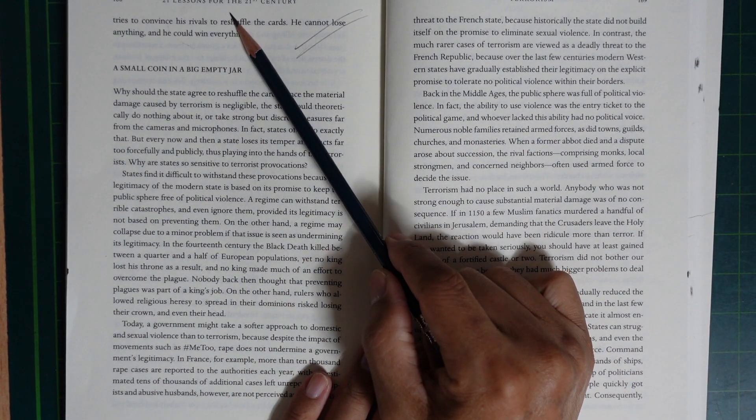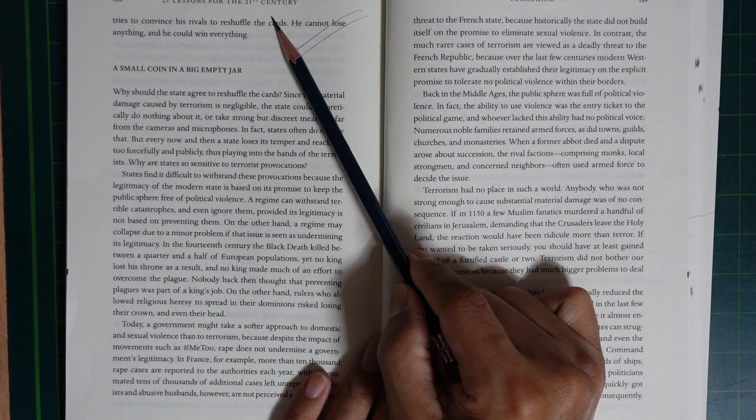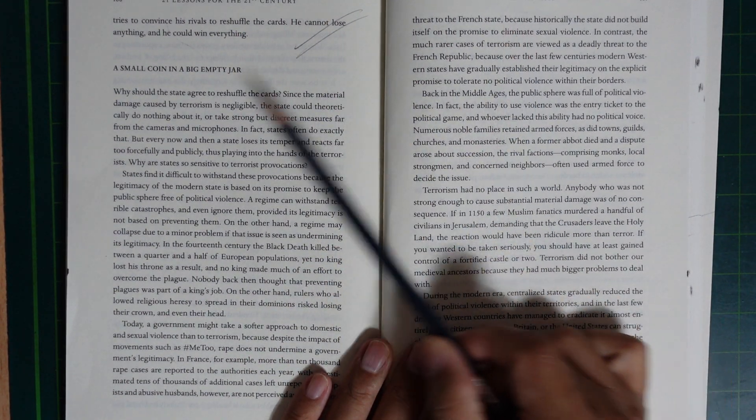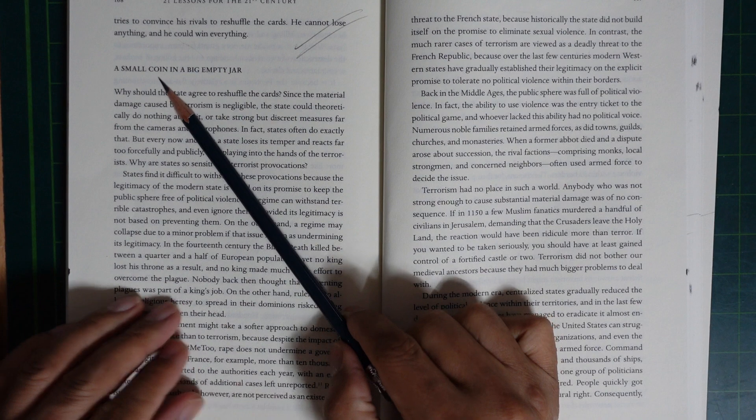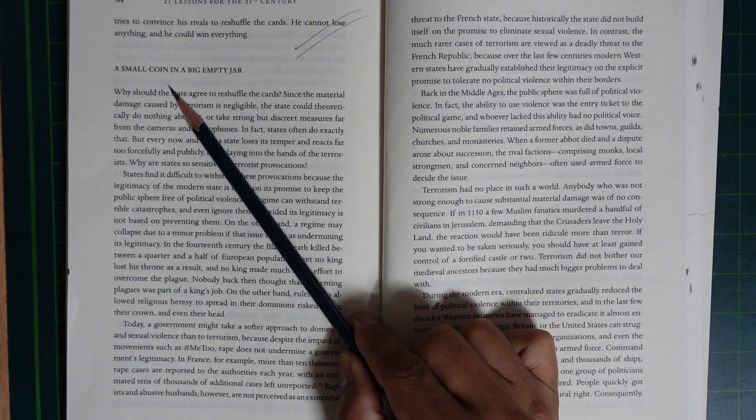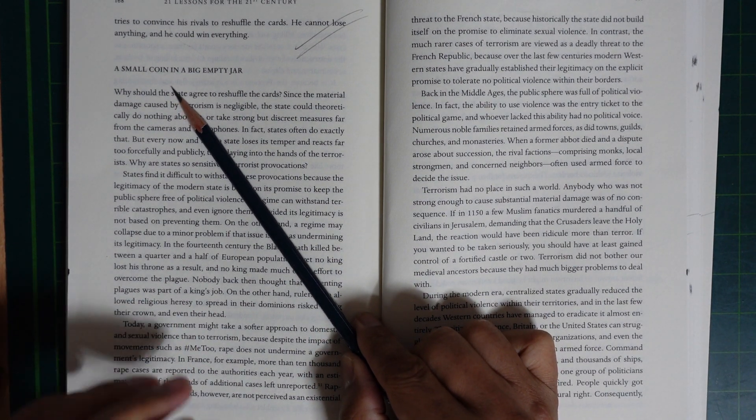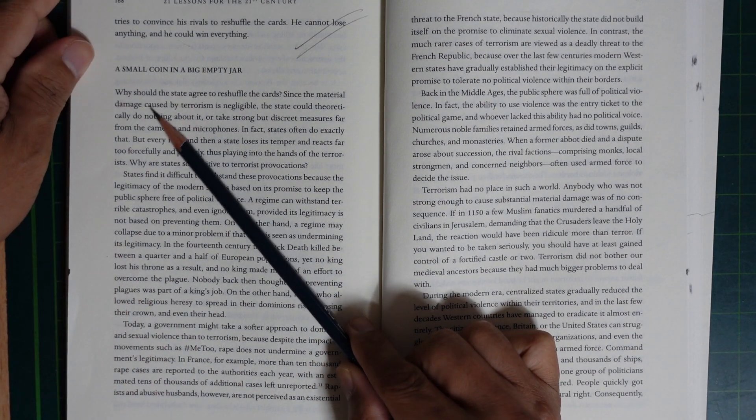21 Lessons for the 21st Century: Terrorism. A small coin in a big empty jar.